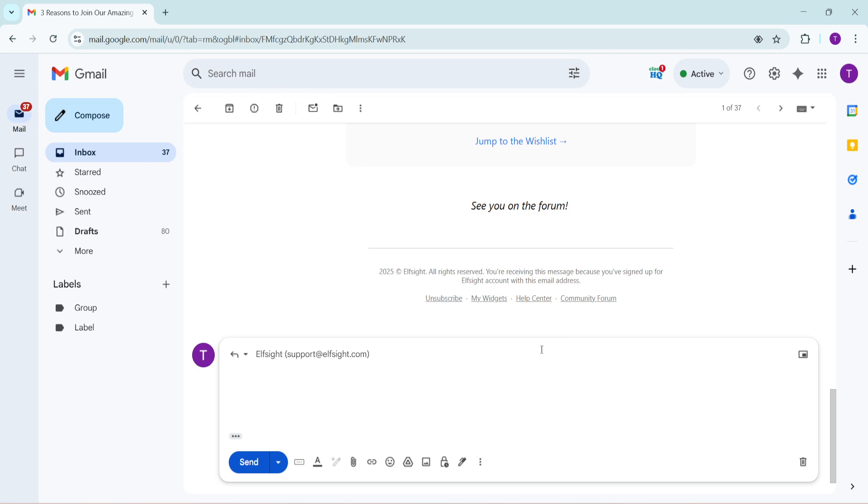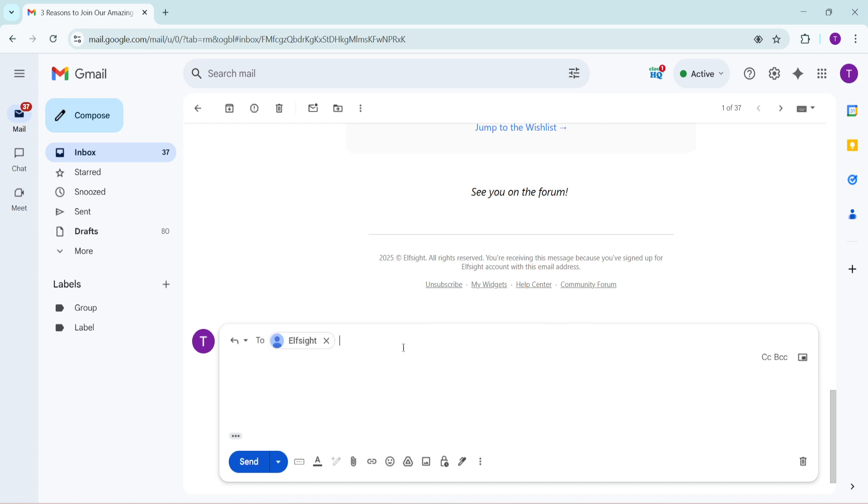This is a critical moment where you shift from reading to actively engaging in communication. Now, in the email draft window, you'll see the recipient's email address in the To field. Click on this To field.